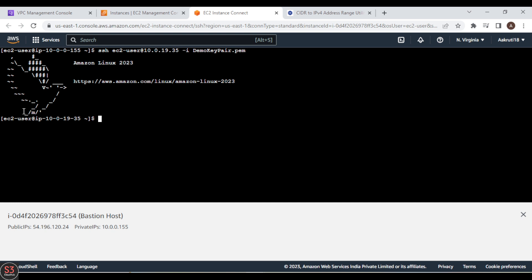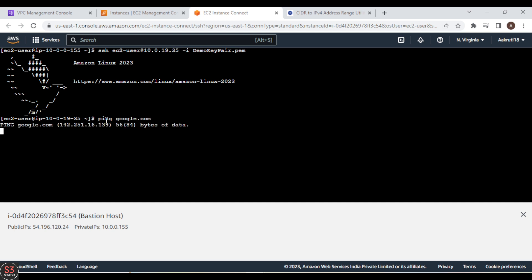This is how the Bastion Host acts as a jumping server — we can SSH into our private instance from our public Bastion Host. The private instance does not have internet accessibility yet, so a ping will not get a response. In the next video we'll see how to provide internet access to our private instance. That's it for this video — see you in the next one.